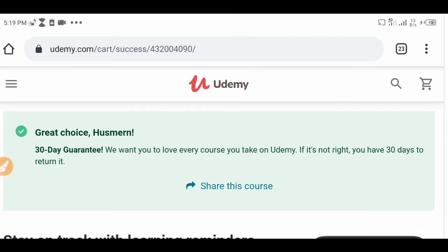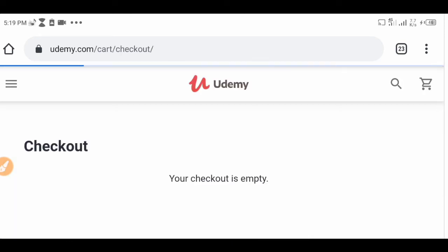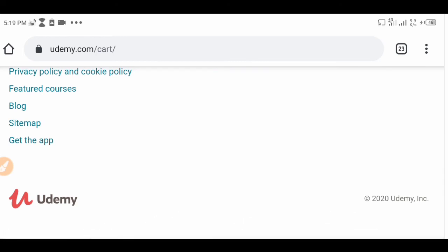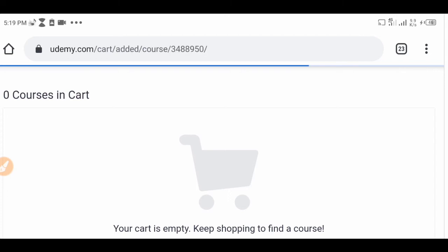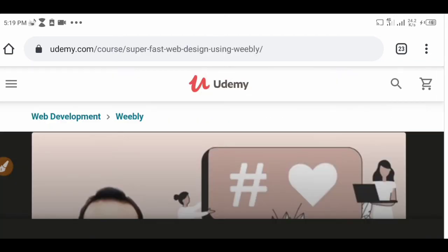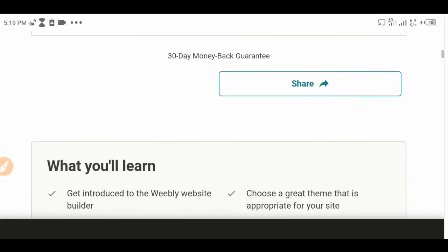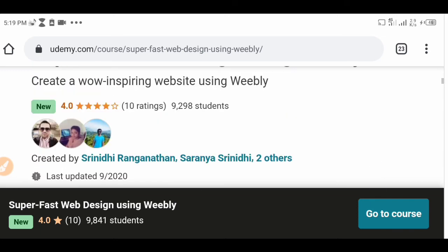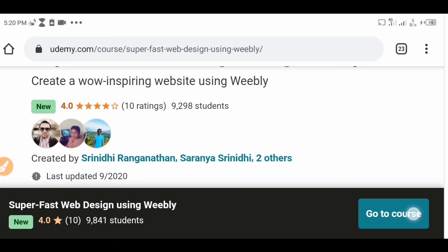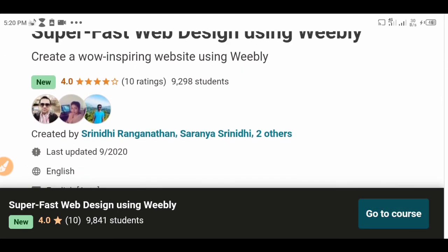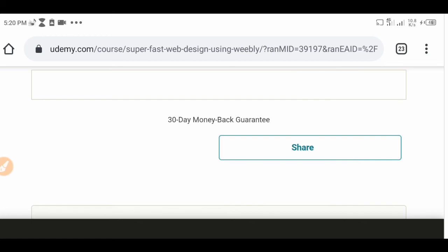You guys see that — 'Congratulations, great choice' — this is a congratulatory message indicating that you have just got the course for free. Normally, if you do not go through this process and you go on Udemy directly, you are never going to see this course for free. Depending on any course you want — engineering, programming, or anything else — just go there and search for it. When it comes up, click on it, get the coupon code, and then click 'Go to Course' right here, which will refer you to the Udemy application you downloaded from the Google Play Store.